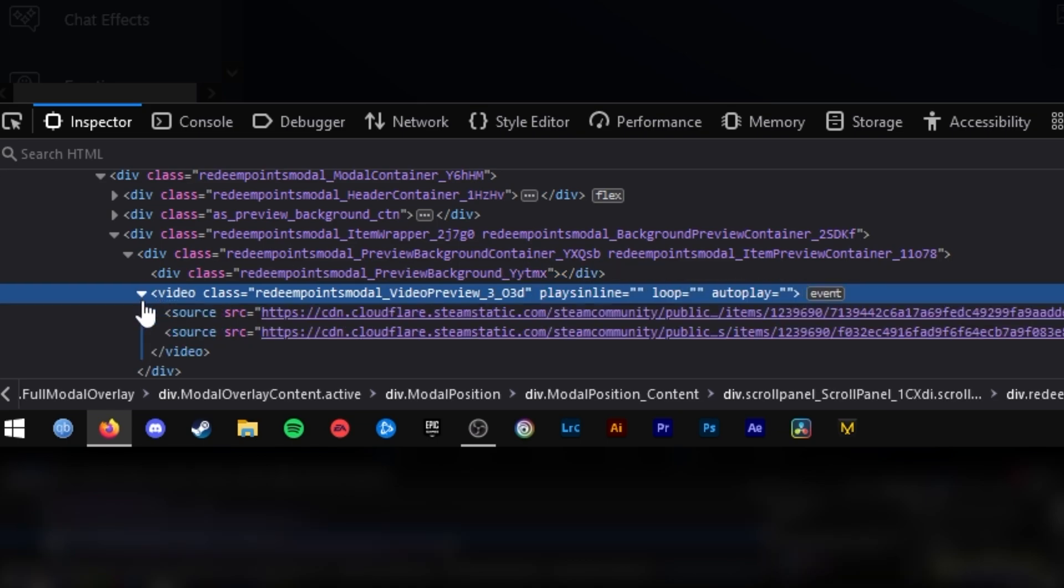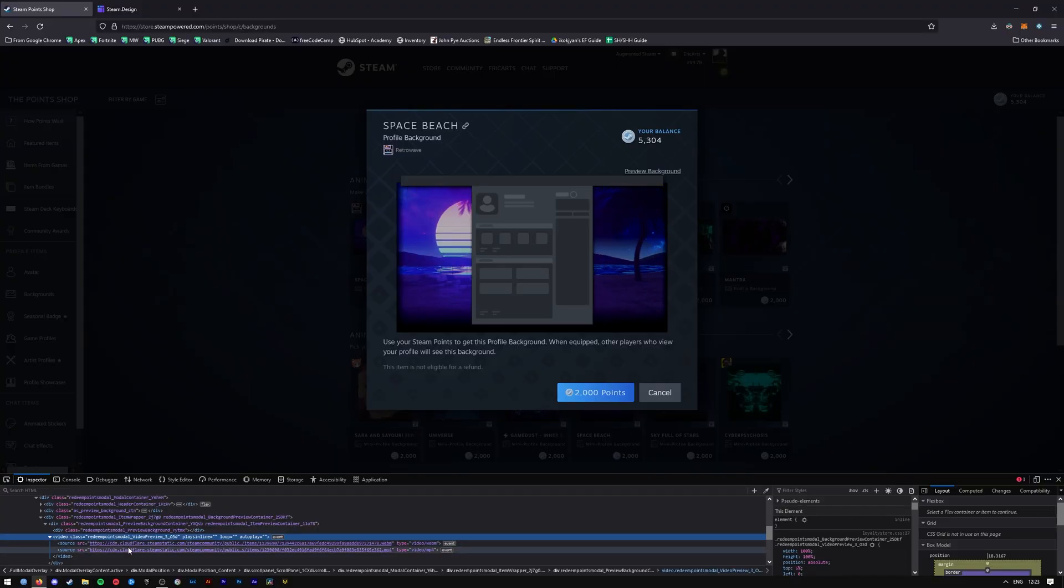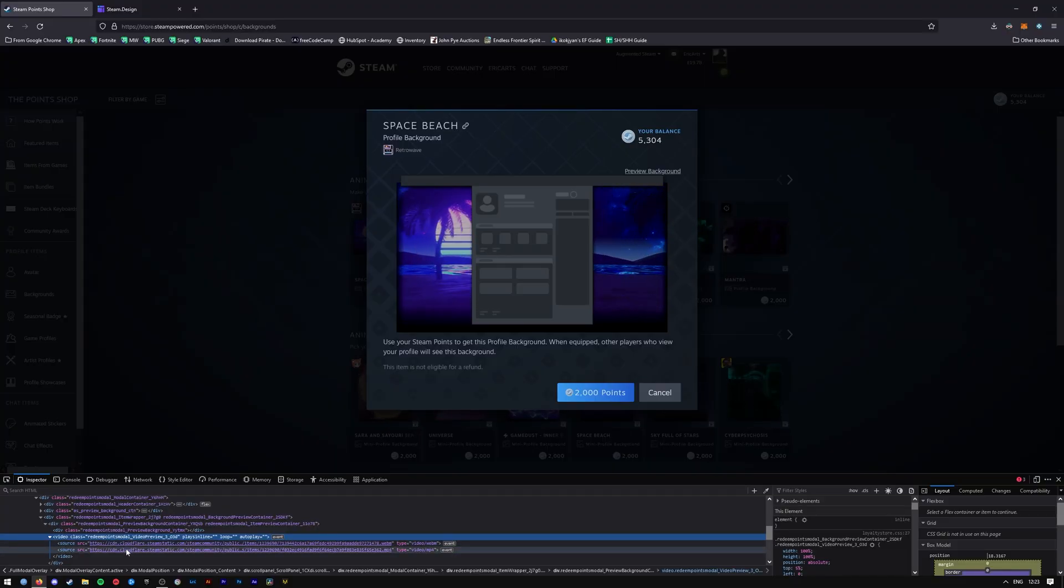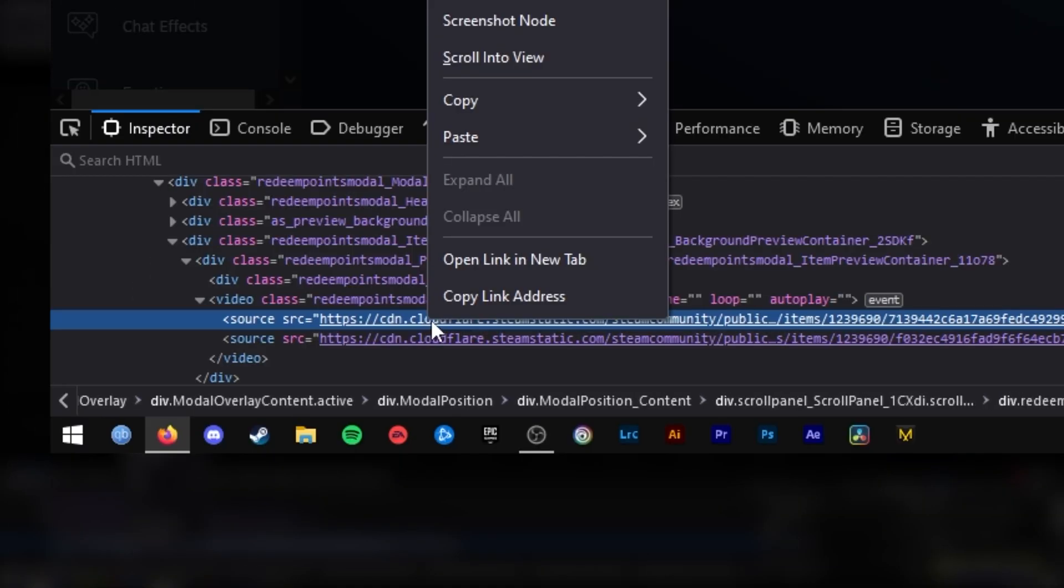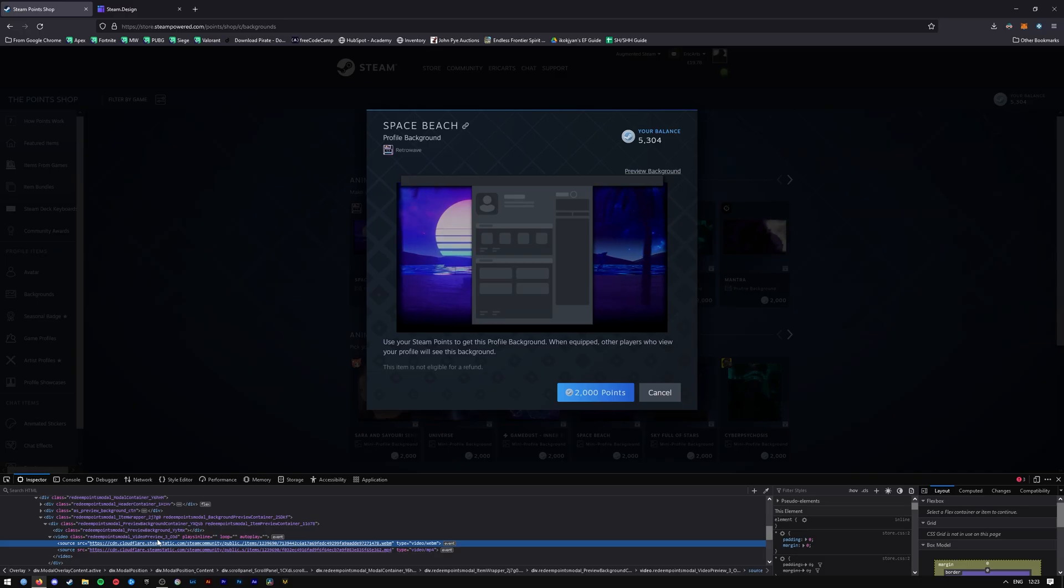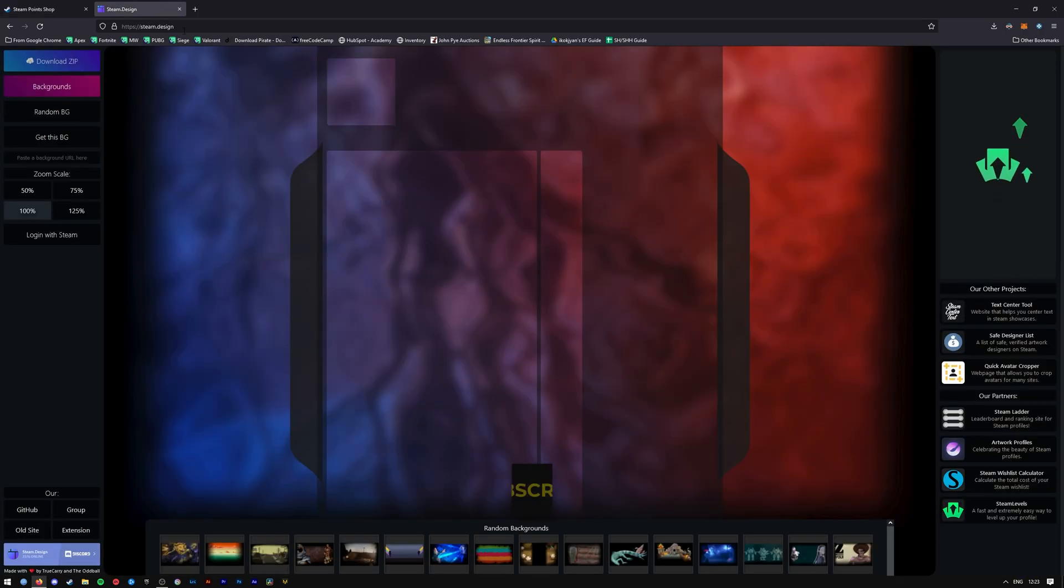Press that and press the little down arrow next to it. It should give you two video files that have different formats - one is WebM and one is MP4. Copy either one of these links here by right-clicking on it and pressing Copy Link Address. Then head over to steam.design - I'll have that link down in the description.